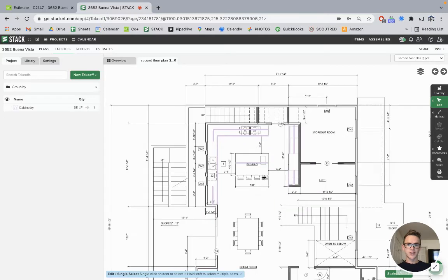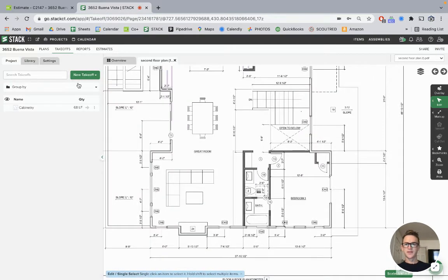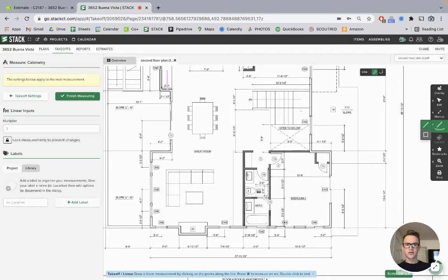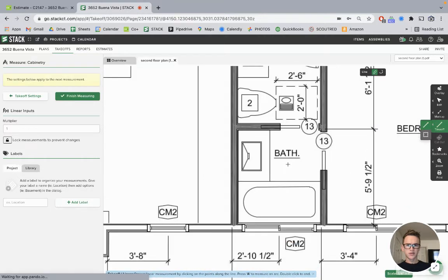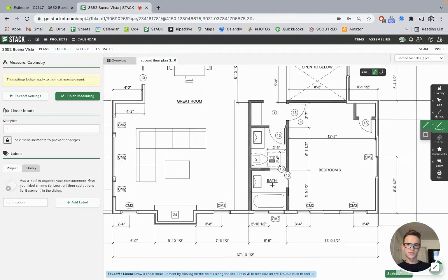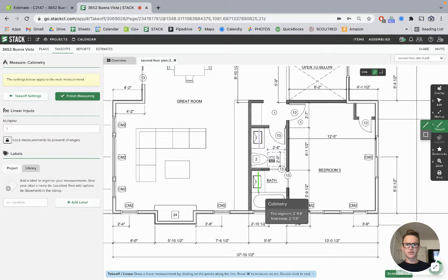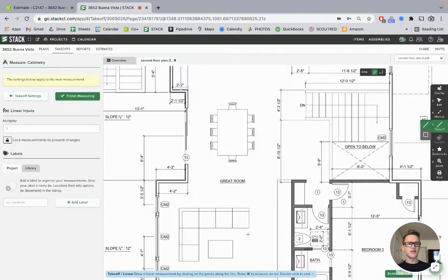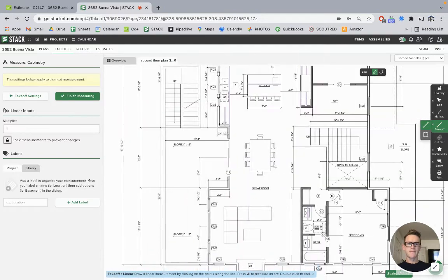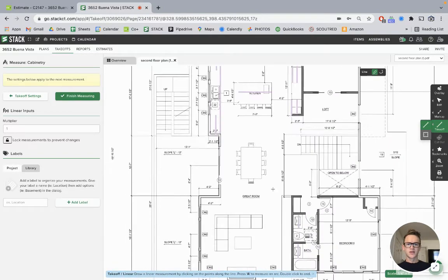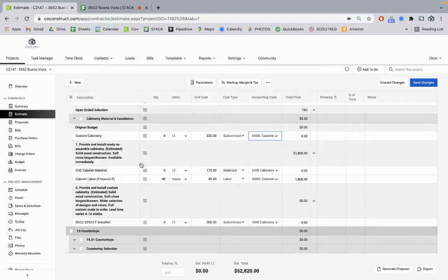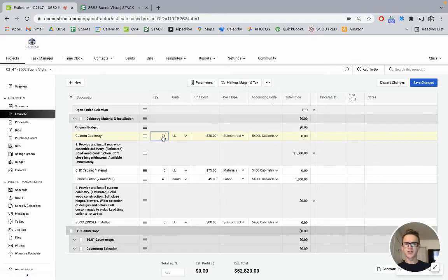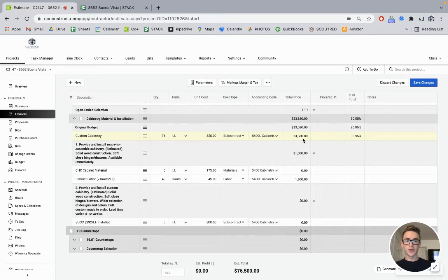For the kitchen, that gets us at 68 linear feet. And let's go ahead and add in the vanities. Looks like a double vanity. That's cabinetry. I'm going to finish. So we've got 74 linear feet. I'm going to go ahead and head back to Co-Construct. Punch in 74 linear feet at $320, that gives us a total cost of $23,680. And this is an estimated cabinetry number.